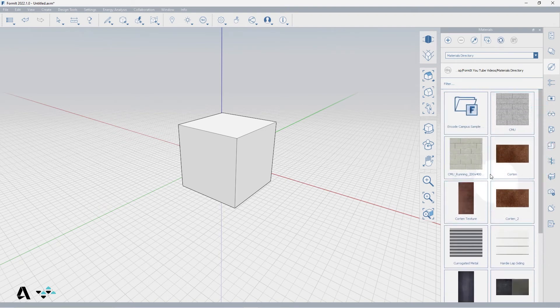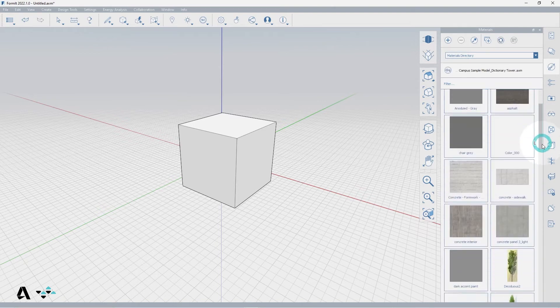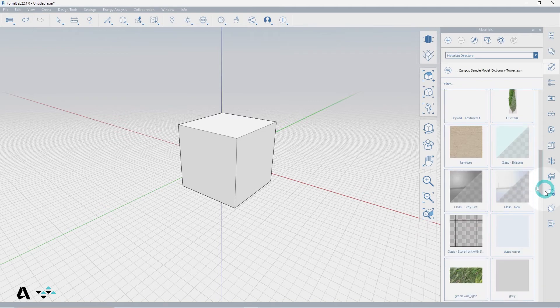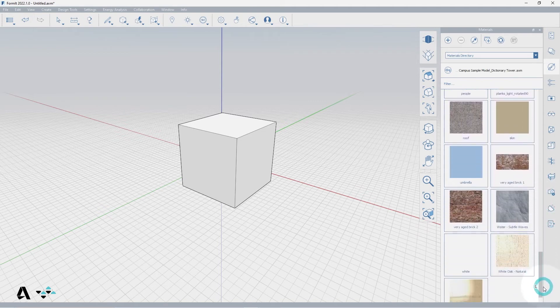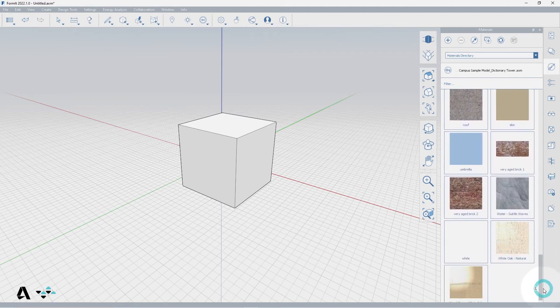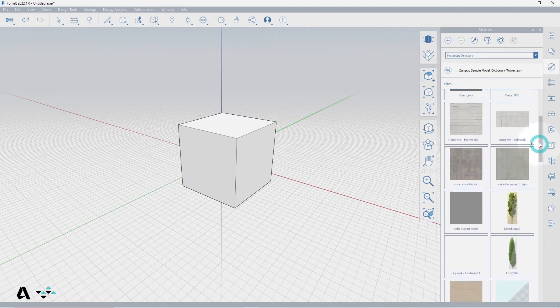If format models are present, you'll see a format icon for each. Clicking on this treats the format model like an additional folder of materials, allowing you to see and use the materials from that format model in the current sketch.